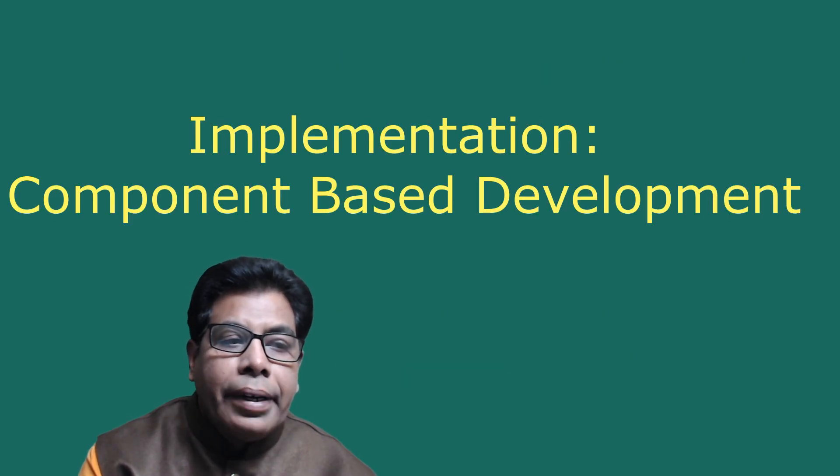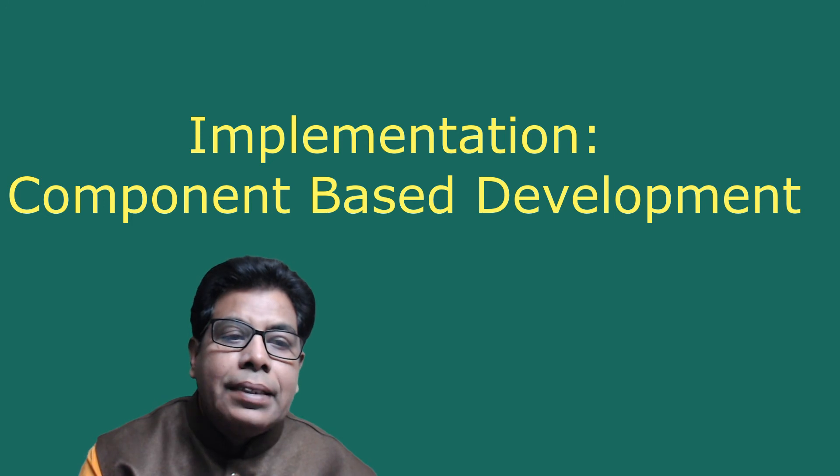Let us go to the next: implementation, component-based development. Component-based manufacturing makes many products available to the marketplace that otherwise would be expensive.